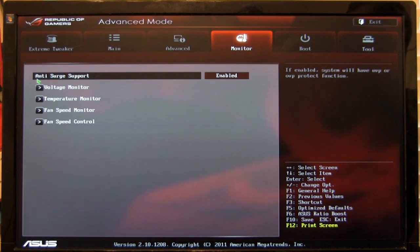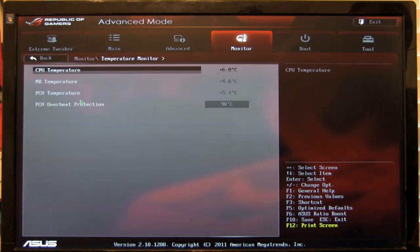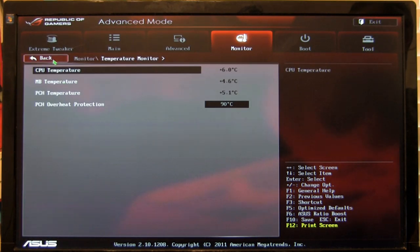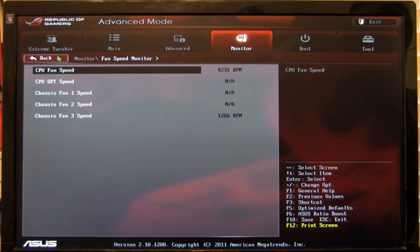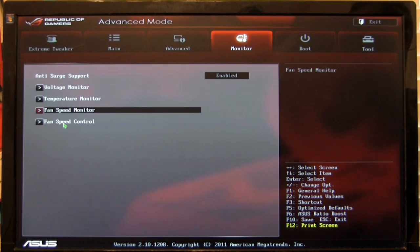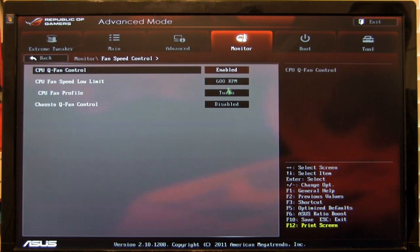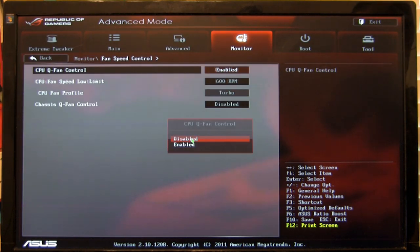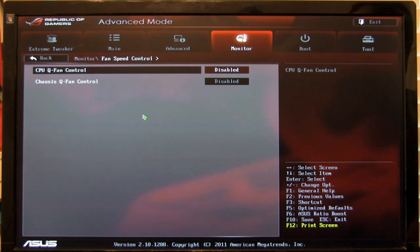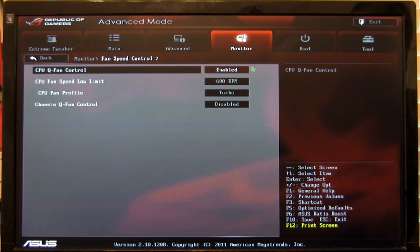You have your different monitors, any surge support, voltage monitor, temperature monitor. This is all going to push through here. Fan speed monitors. And of course, you have your fan speed controls. These are your Q-Fan controls. We have these turned off again because of our water cooling, but ASUS has always had nice options for these.